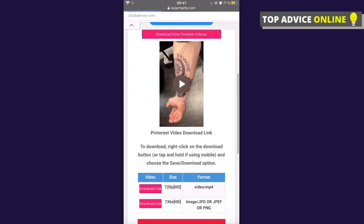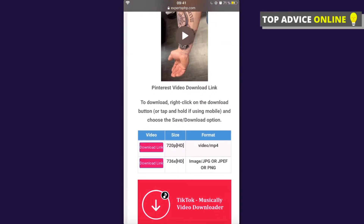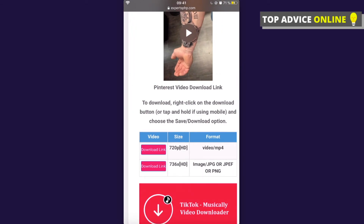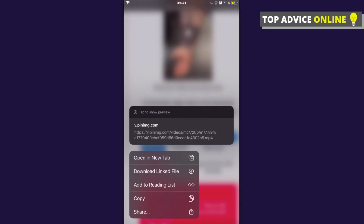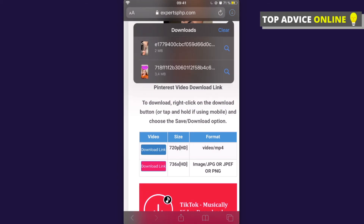After a few seconds you will be able to download the video. As you can see, the video link appears. Press and hold on the video link — don't just tap it. Press and hold, and you'll see an option to 'Download Linked File.' Press that and the video will download.